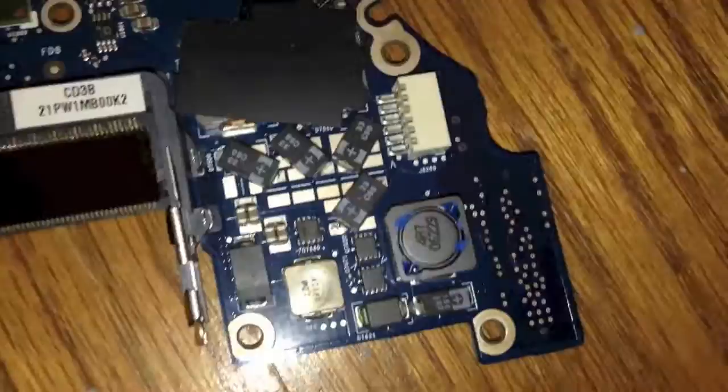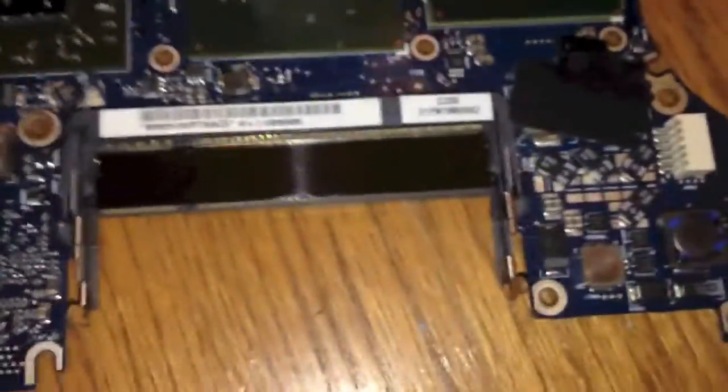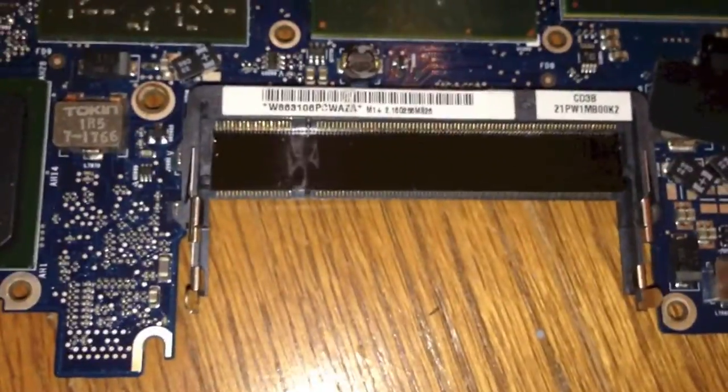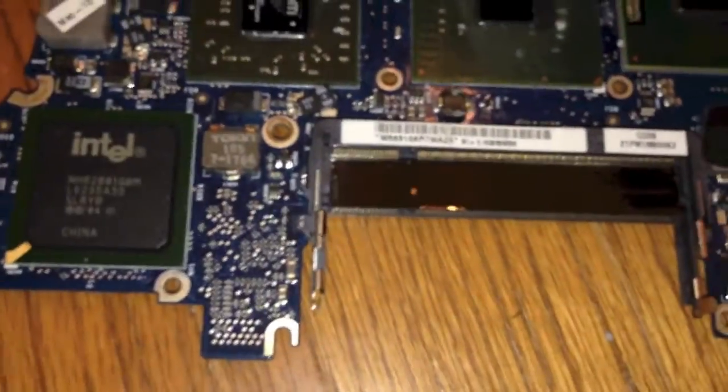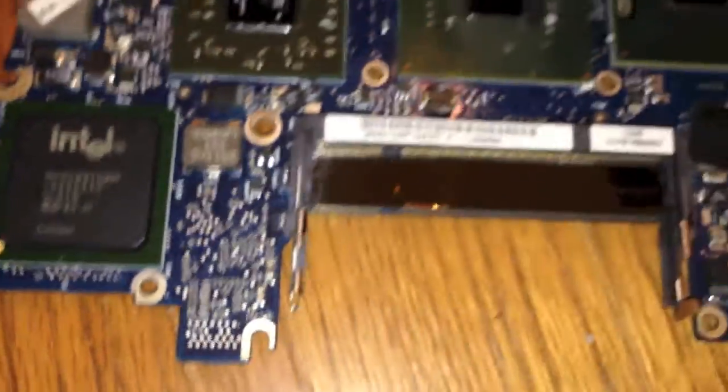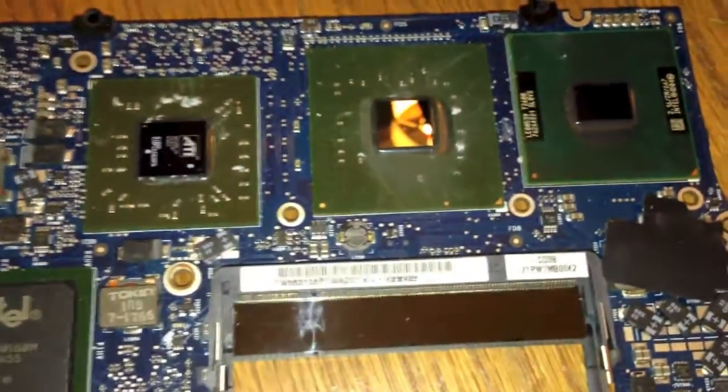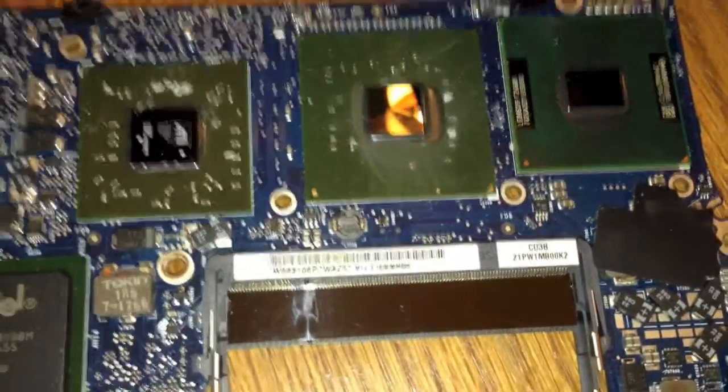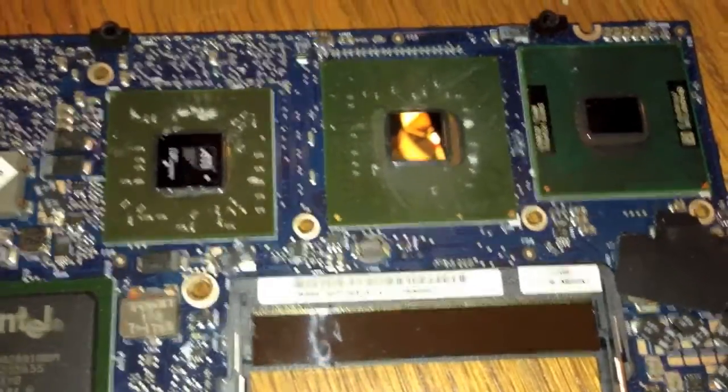So don't worry if you see a bunch of these on there. I found that kind of weird, but that's indeed how they're supposed to be. So, I will resume the video after the BGA reflow is complete.